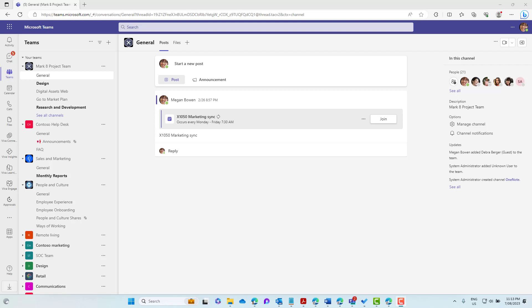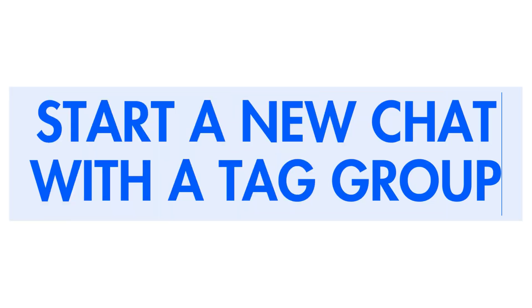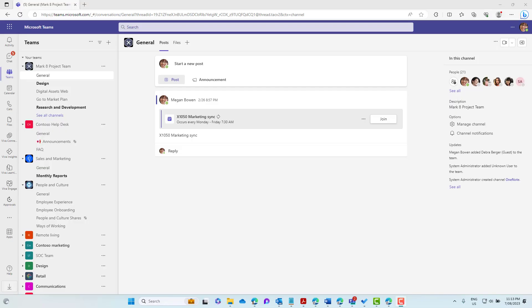Once a tag is added, you can at-mention it in a channel and everyone assigned to that tag will receive a notification. There's also another way to use a tag — when starting a new chat, you can select a tag to reach the people you want. Let's have a look at how this works.